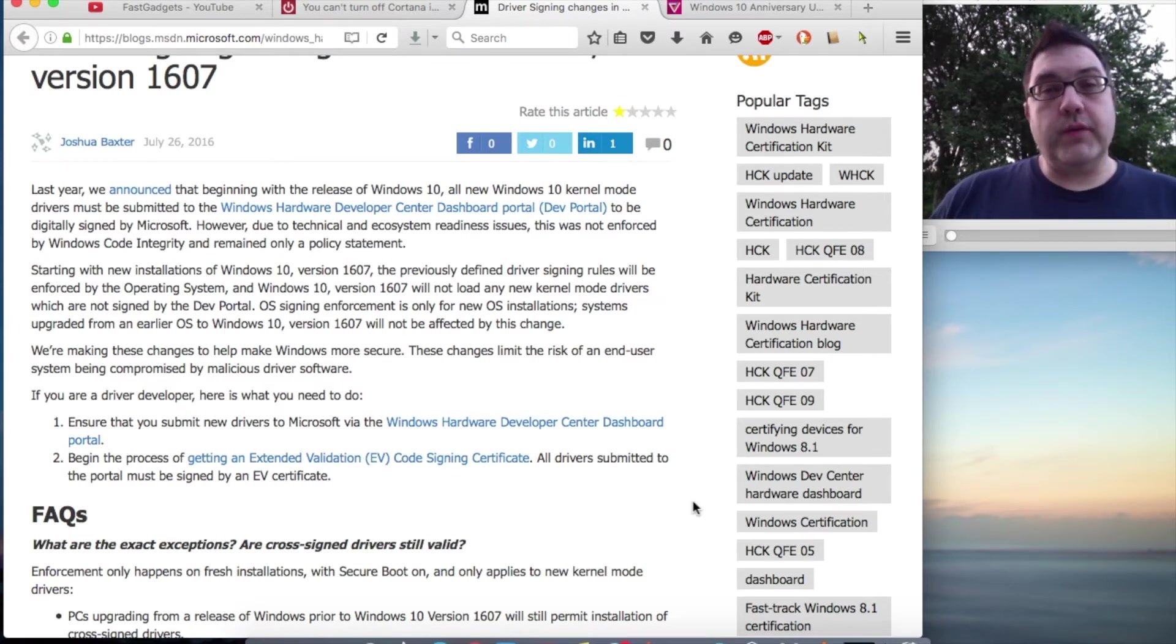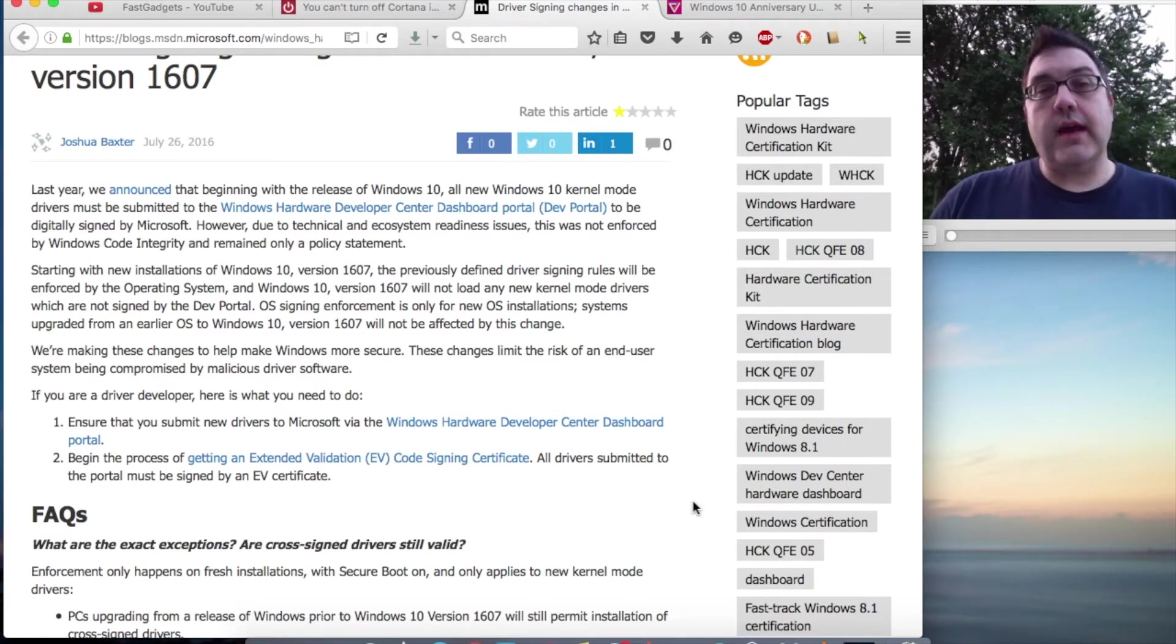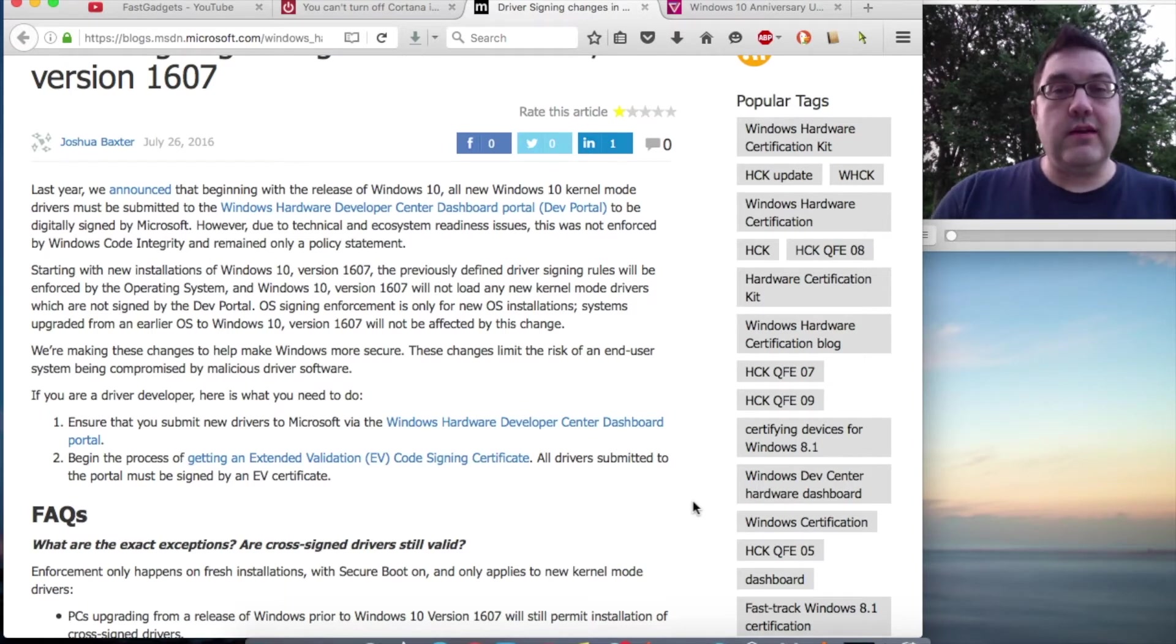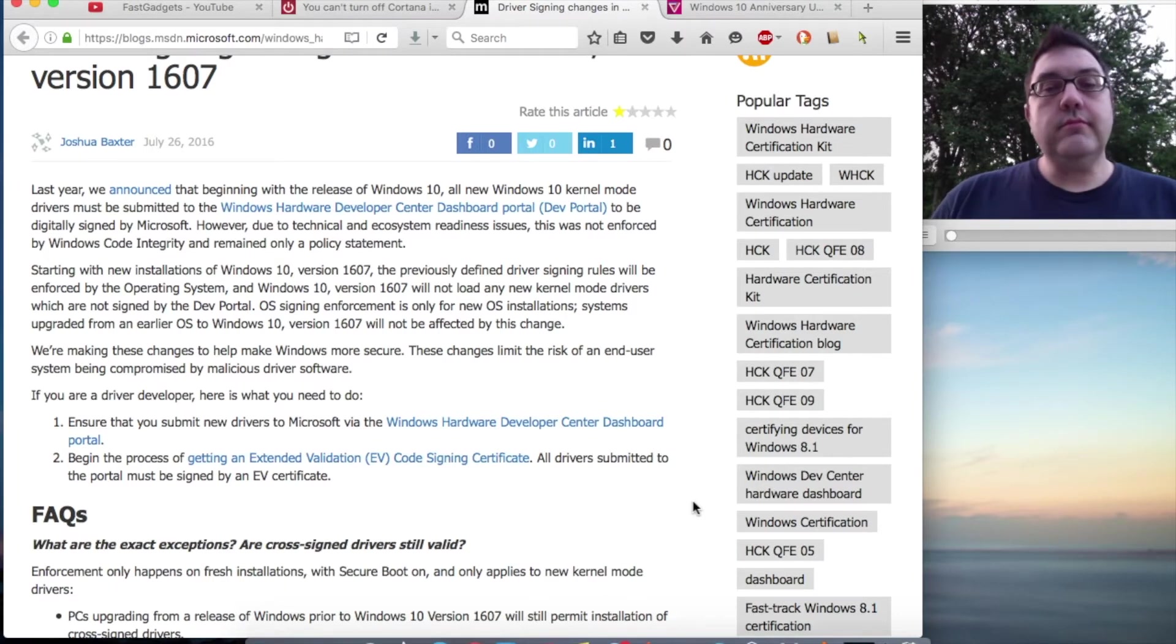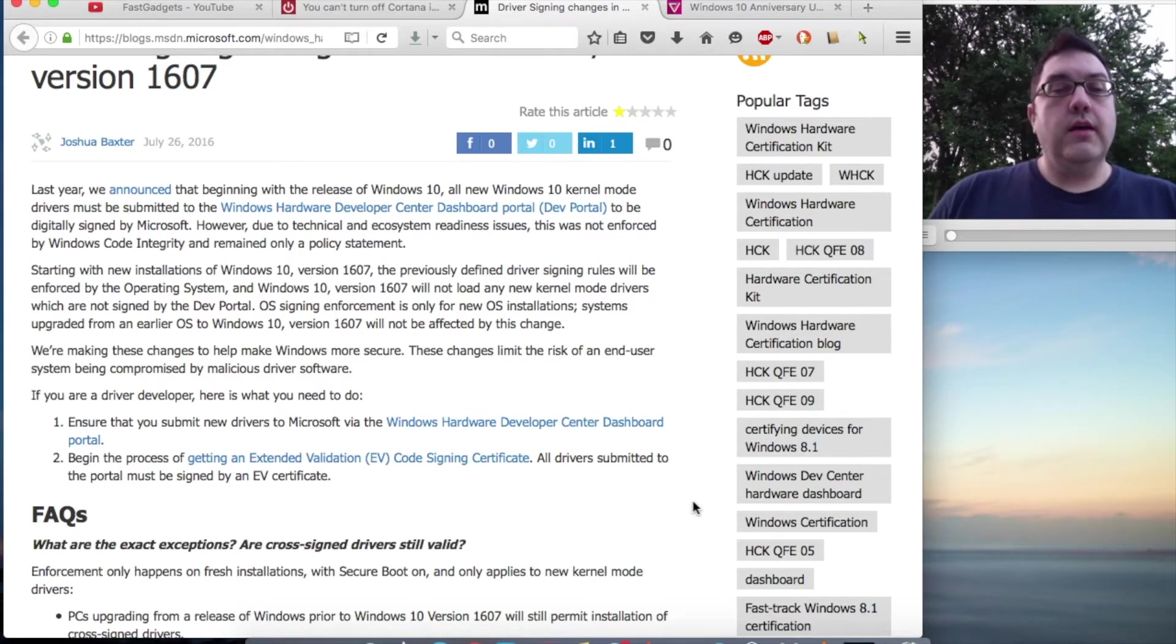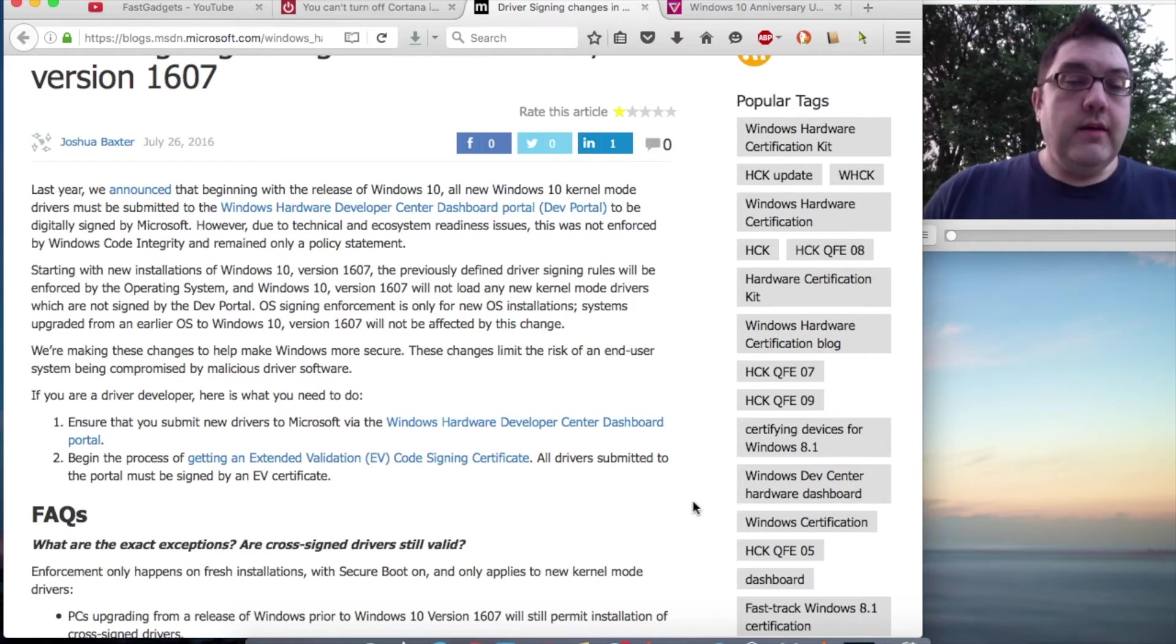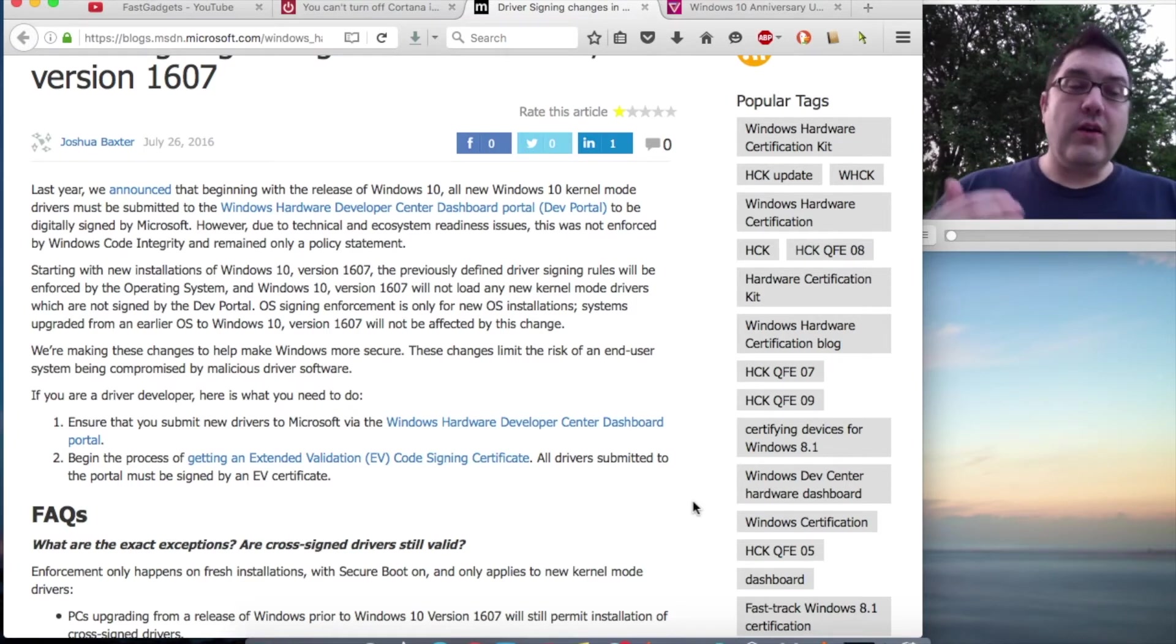For example, if you were using an Nvidia card and had an older version of the driver that worked well for you that wasn't digitally signed—which really isn't going to happen because Nvidia does sign their drivers—it basically would mean that driver would fail to install if you were installing it after the Windows 10 1607 Anniversary Update.